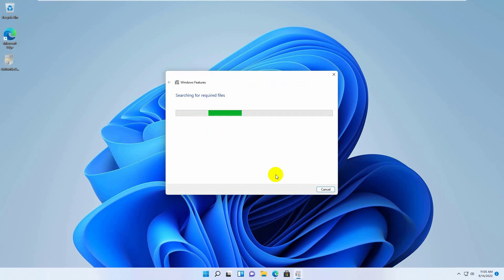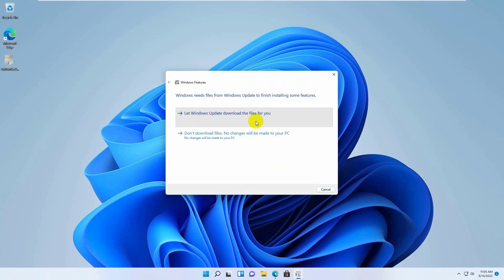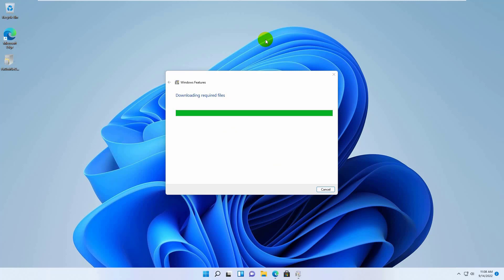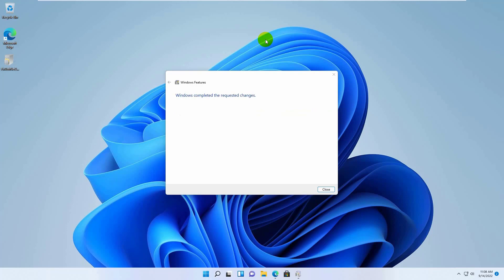Select Let Windows Update download the files for you. Wait for the process to complete. After finishing, restart the computer.